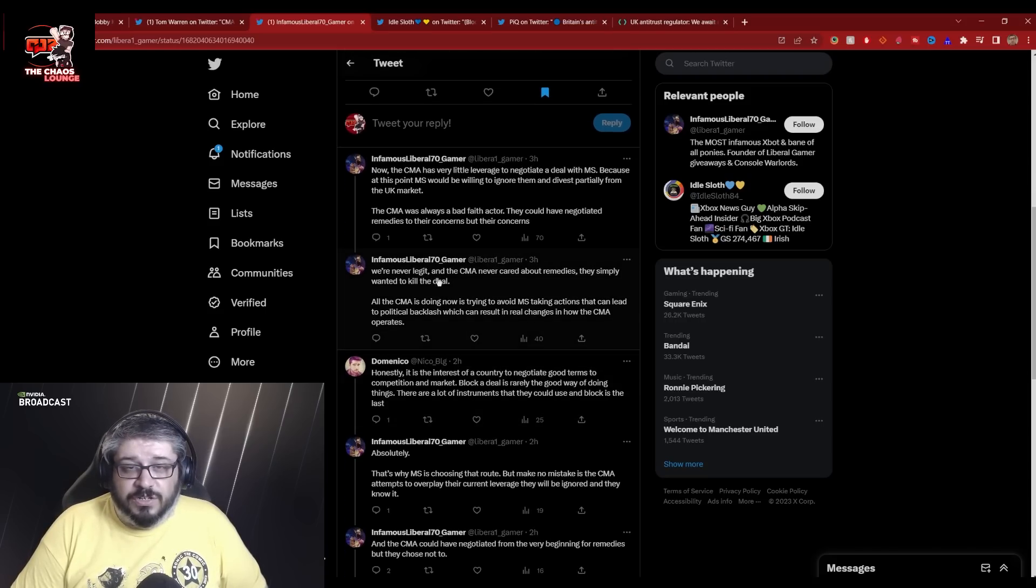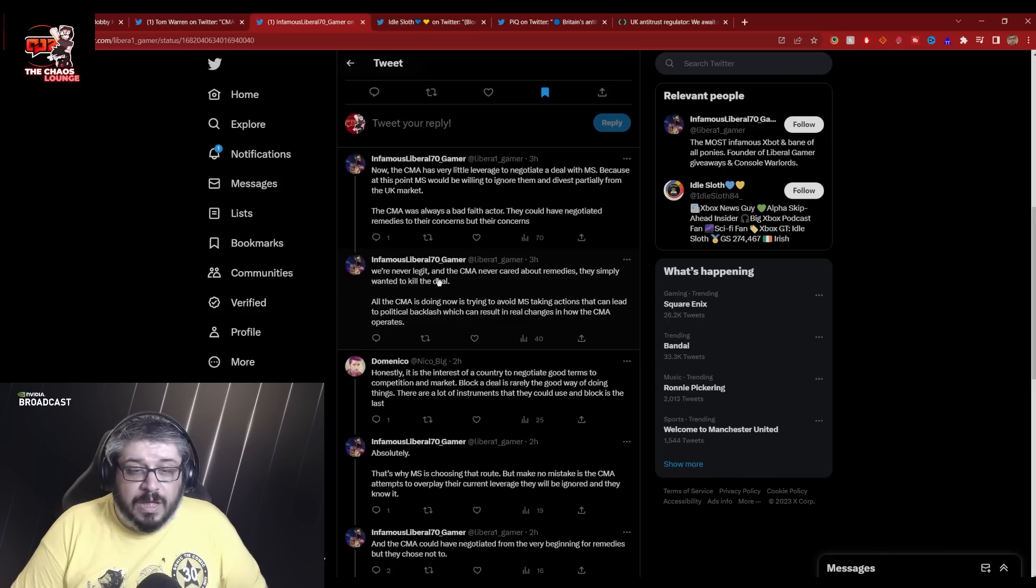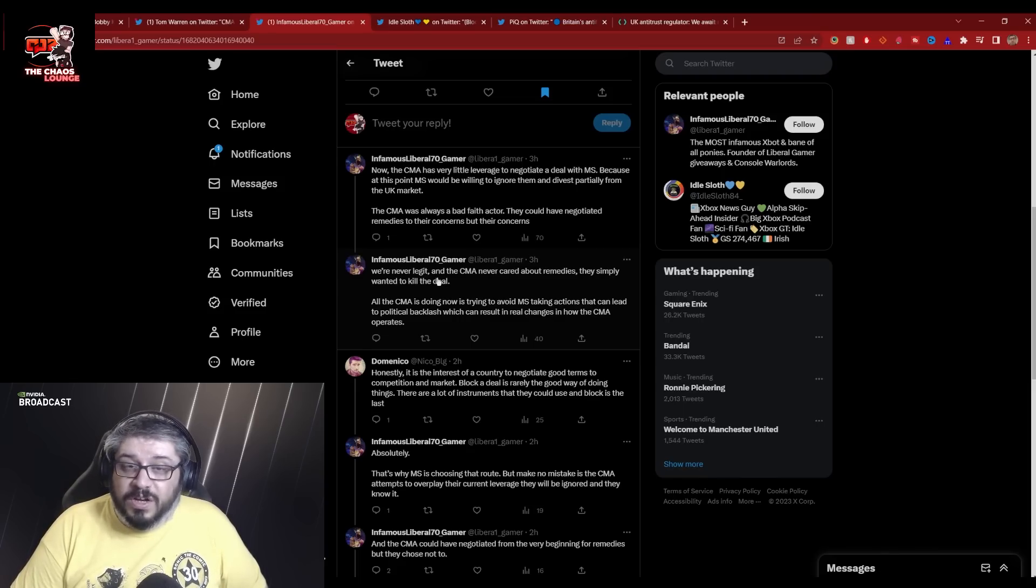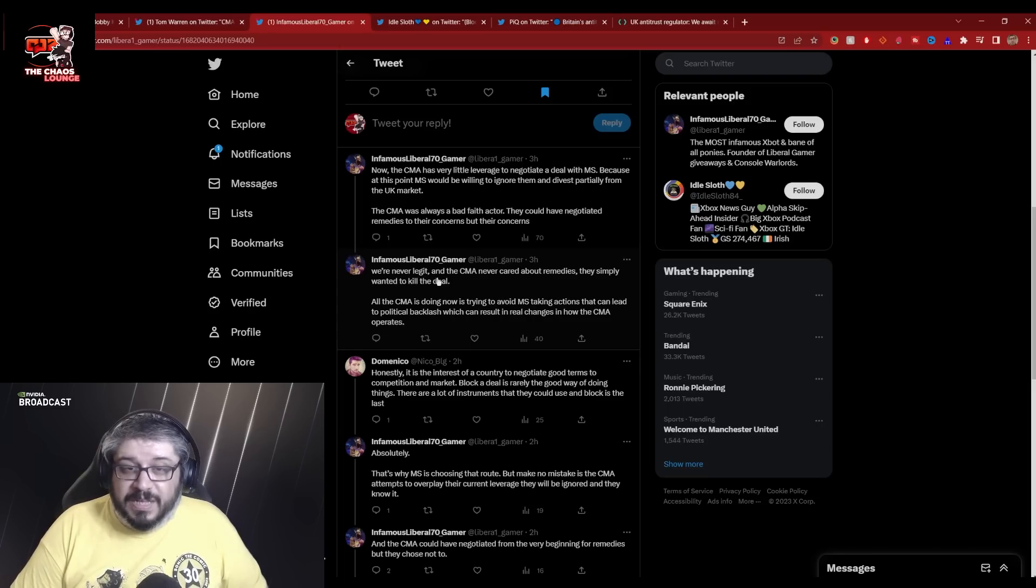The CMA was always a bad faith actor. I kind of agree with this. They could have negotiated remedies to their concerns, but their concerns were never legit. Of course it wasn't. It was never really legit. And as Marcus Smith the judge said, you would have lost.